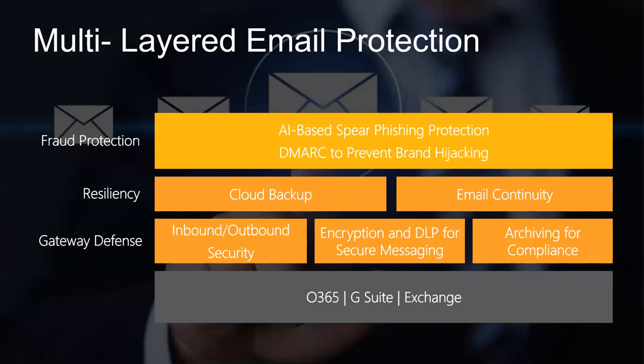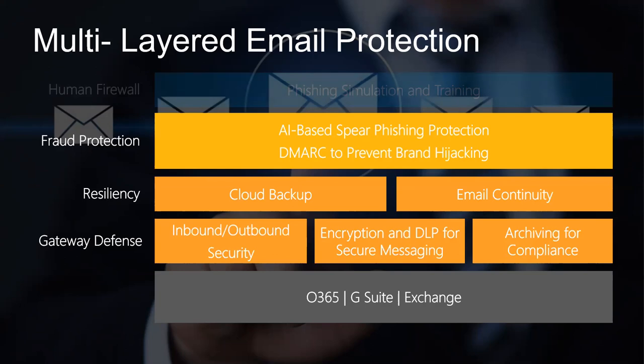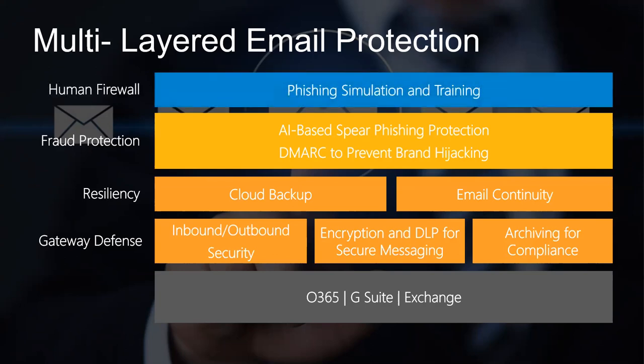The focus on today's presentation is going to be around the fraud protection, using AI-based spear phishing prevention, using APIs with Microsoft. And of course, you always have to pay attention to that human firewall layer, always encouraging more security awareness training, because they're always going to be the weakest link in any organization.